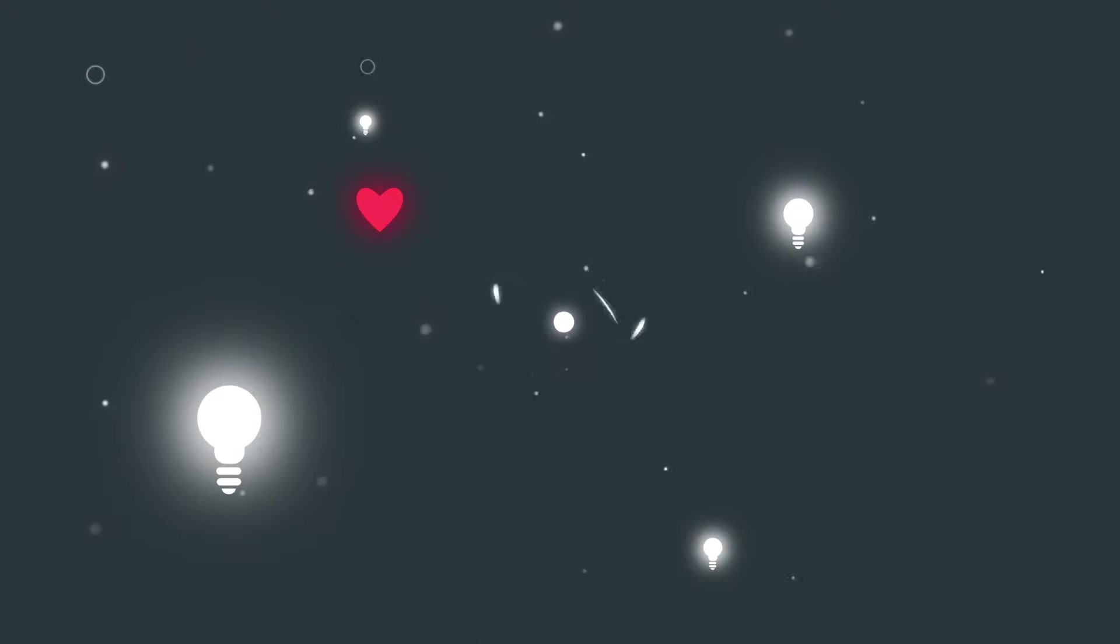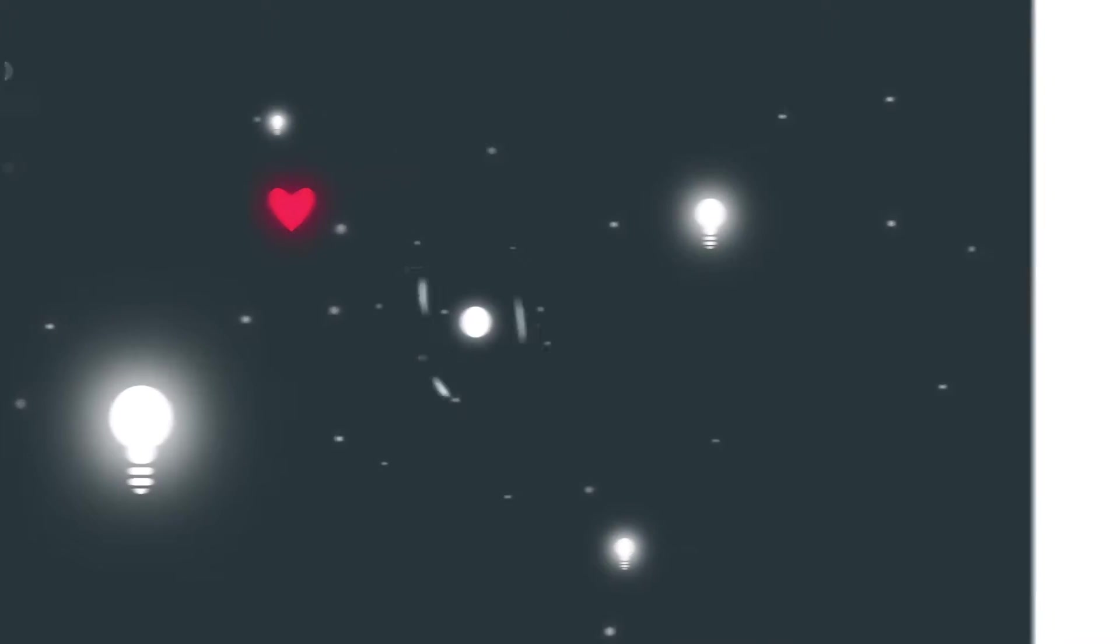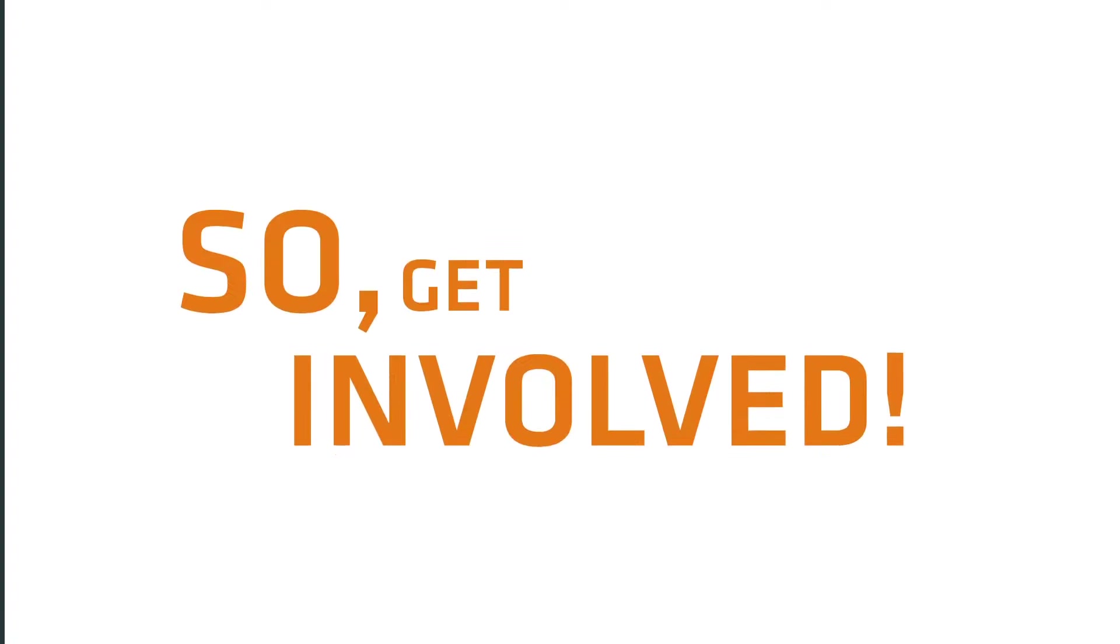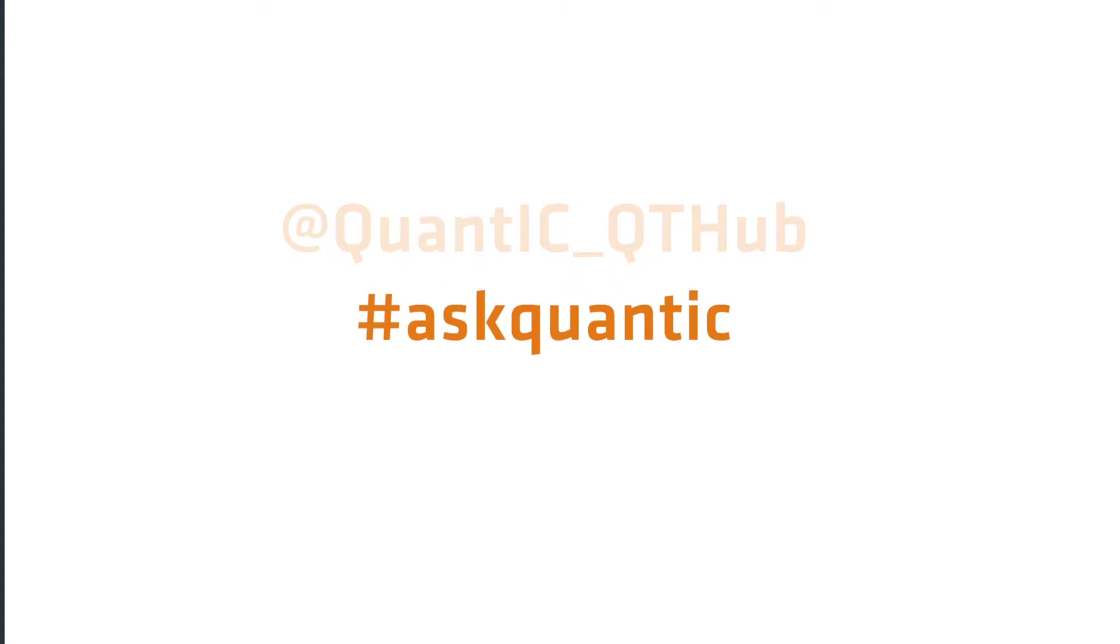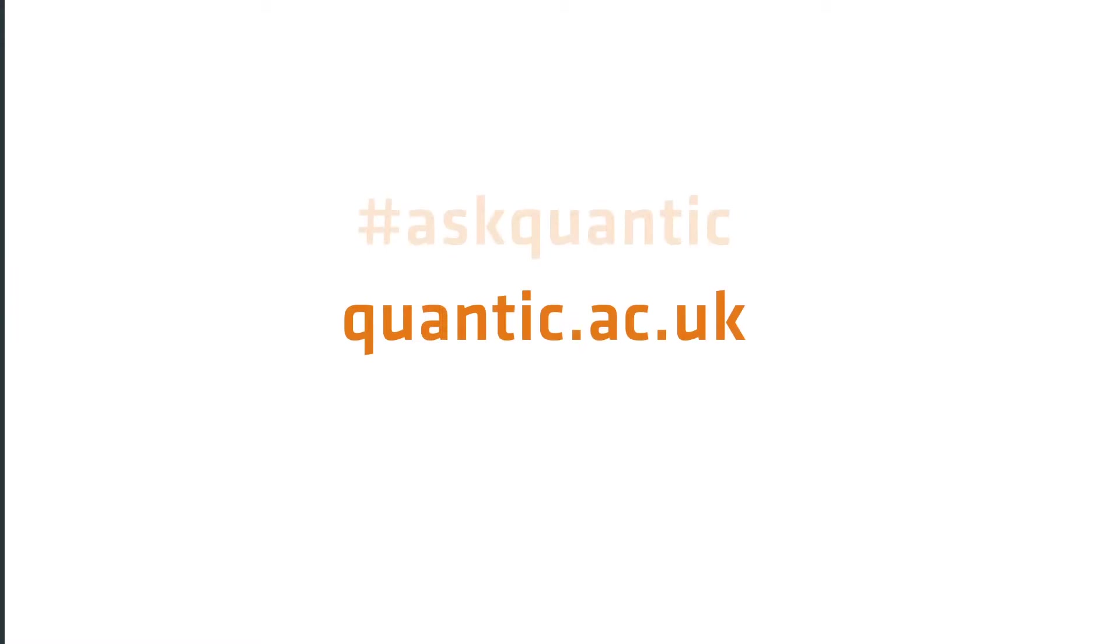So get involved. You can tweet us at QUANTIC underscore QTHUB or find out more by using the hashtag AskQuantic. You can also visit our website at QUANTIC.ac.uk. We are redefining what is possible through quantum imaging.